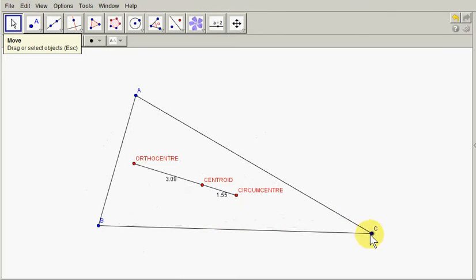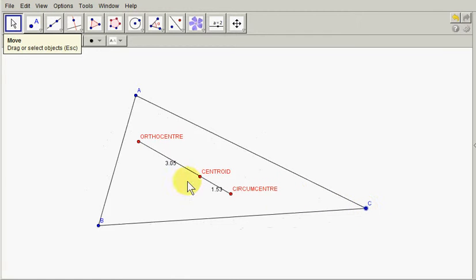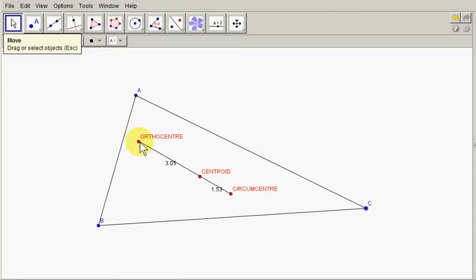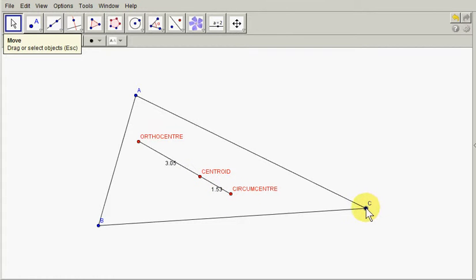Another interesting fact about the Euler line is that the centroid divides the line joining the orthocenter and the circumcentre in the ratio two is to one. So the distance of the orthocenter to the centroid is twice the distance of the centroid to the circumcentre.